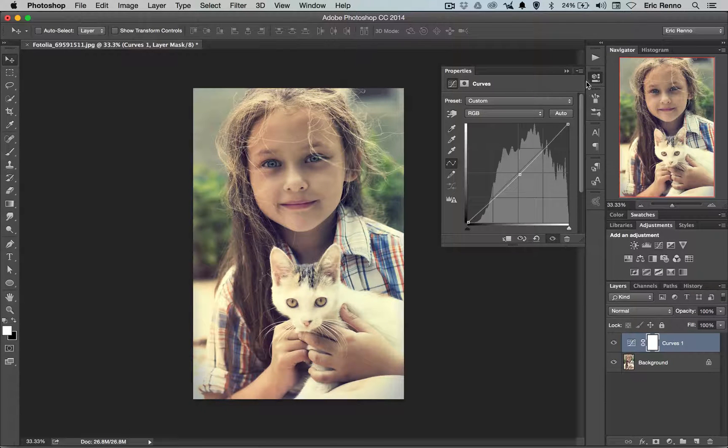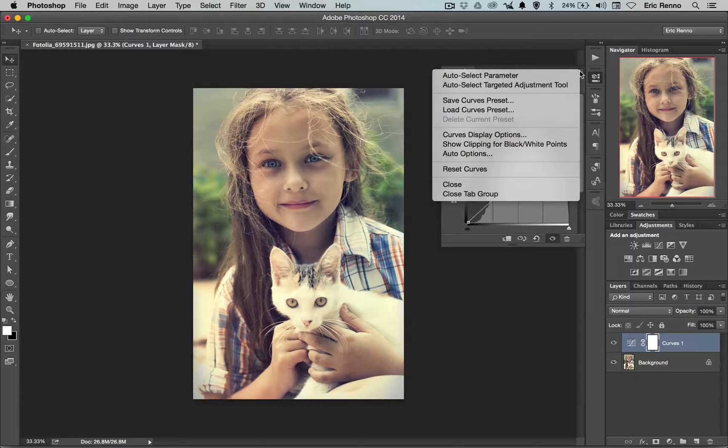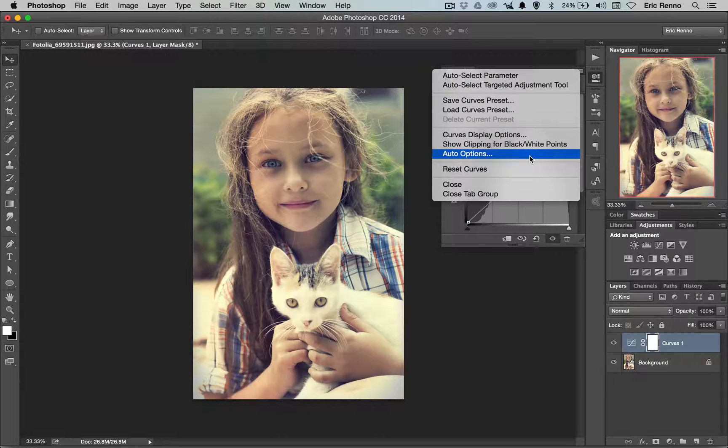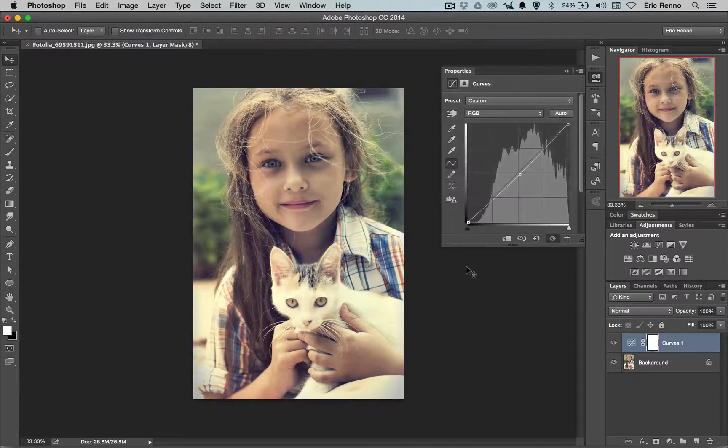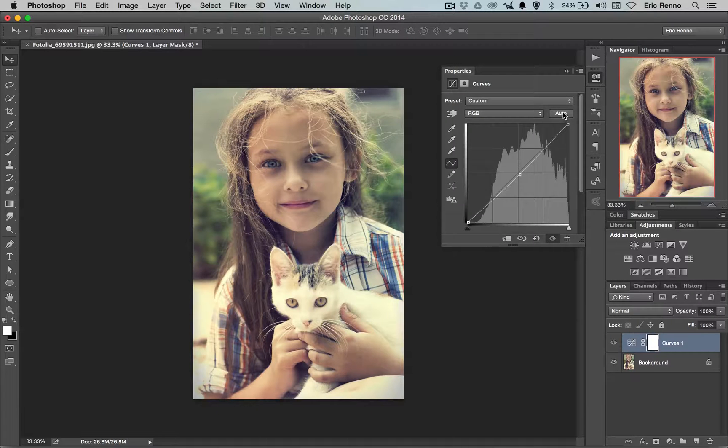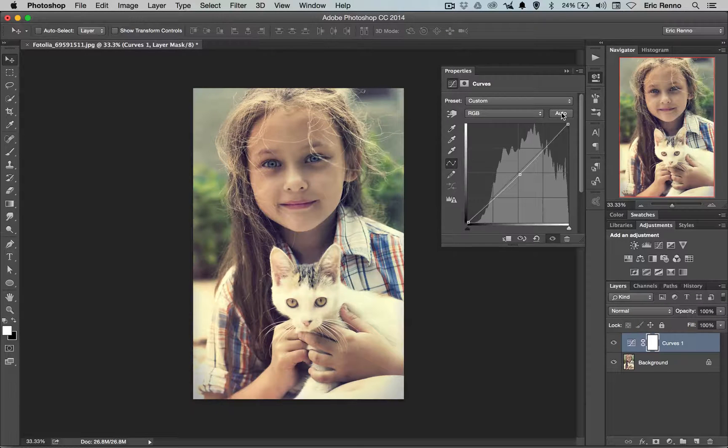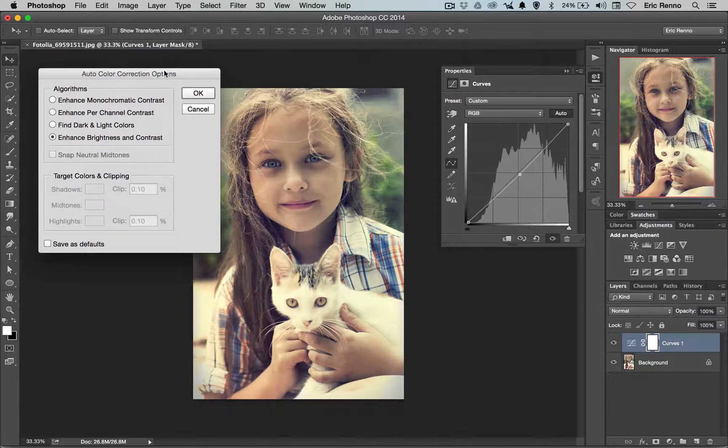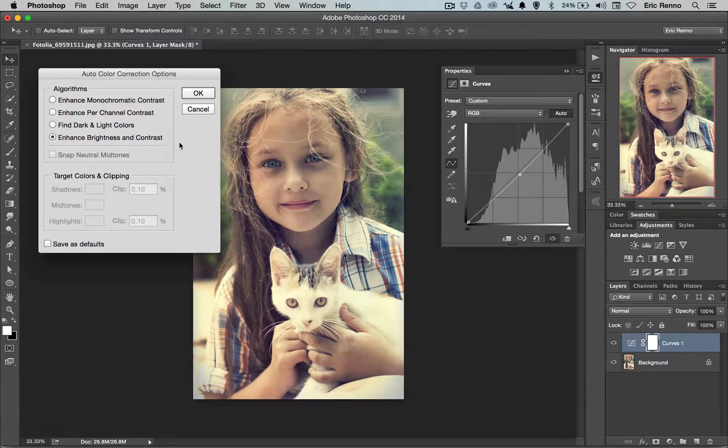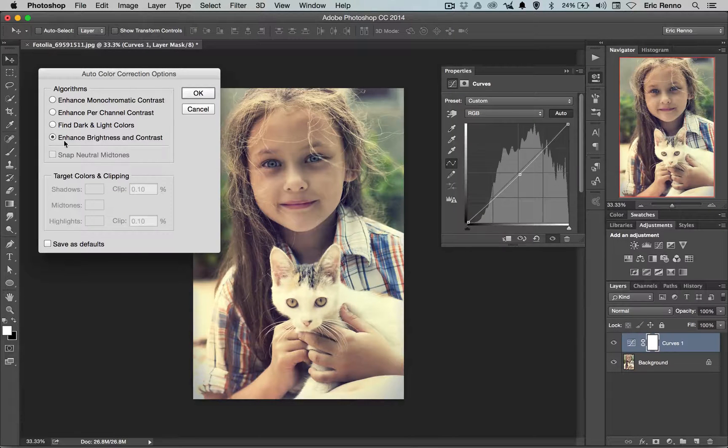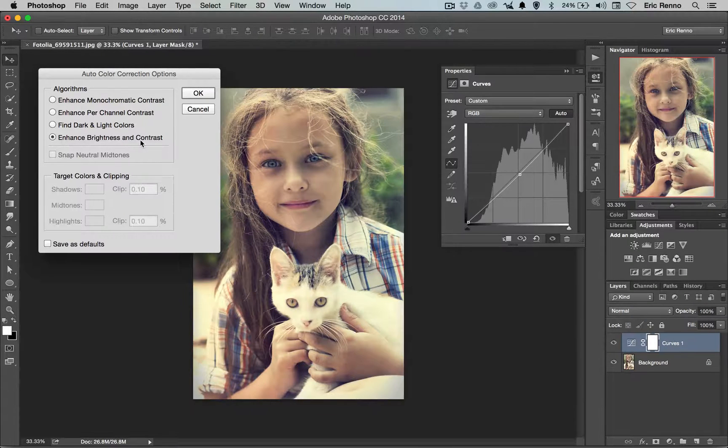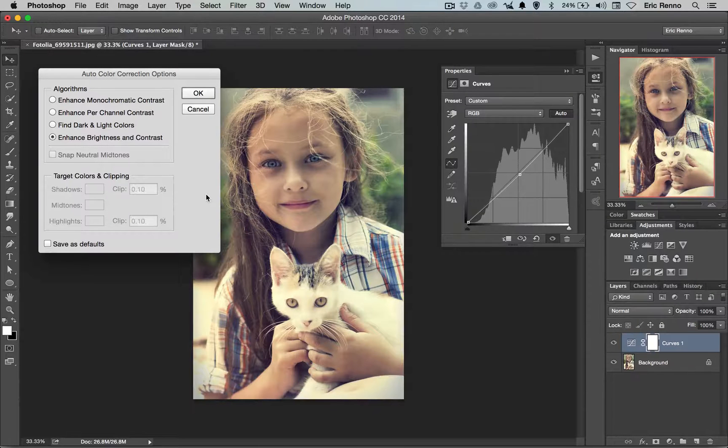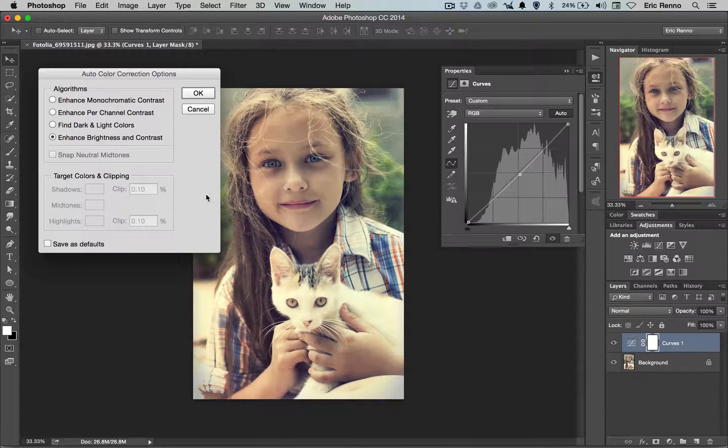Now if I come up to the flyout menu here you can see that I've got Auto options. I can choose that or I can press Alt or the Option key and click on the Auto button and it brings up the same dialog box. Now right now this is set to Enhance Brightness and Contrast and this was introduced in Photoshop CS6.